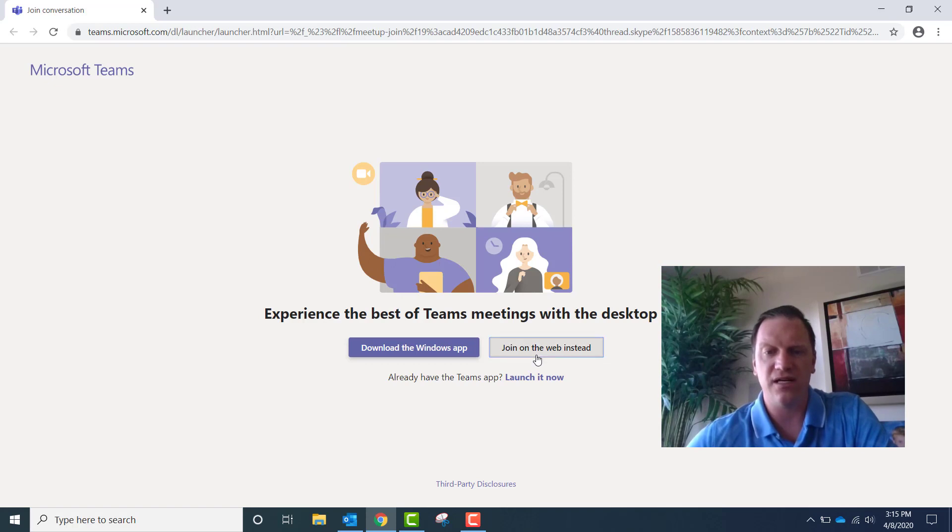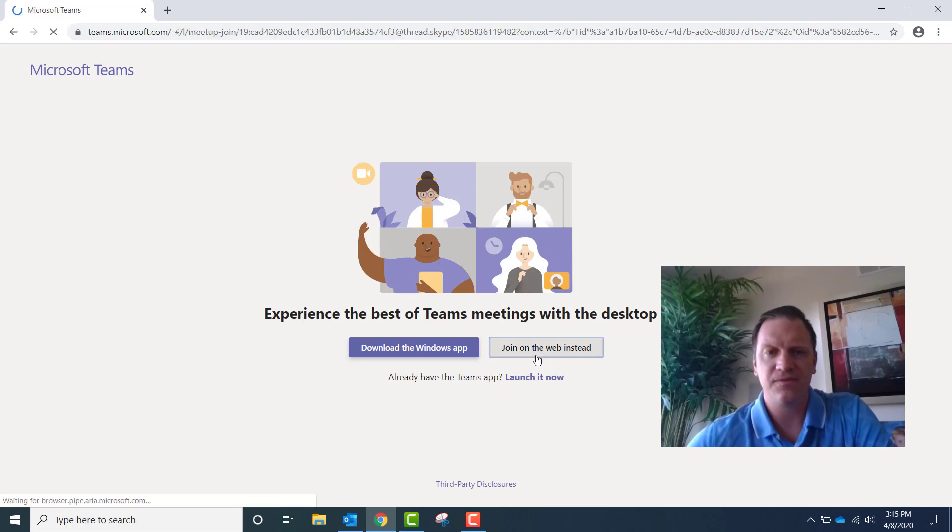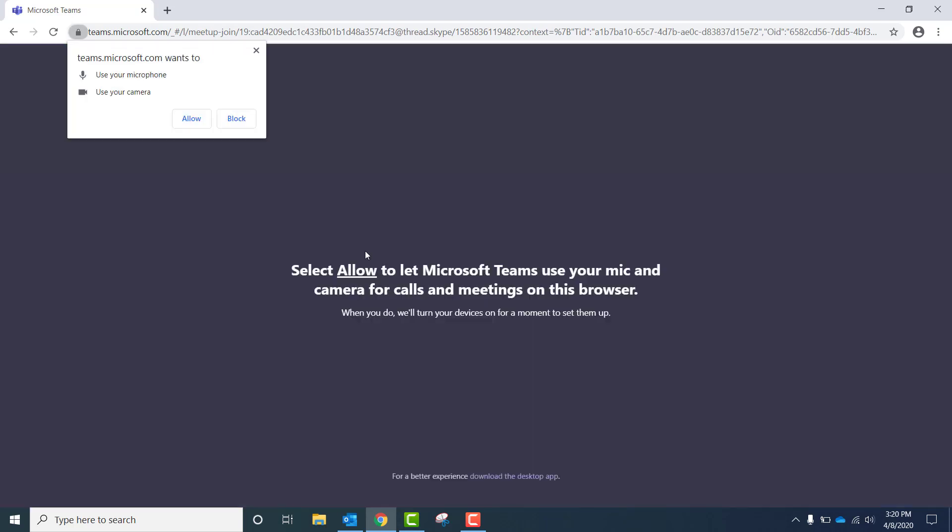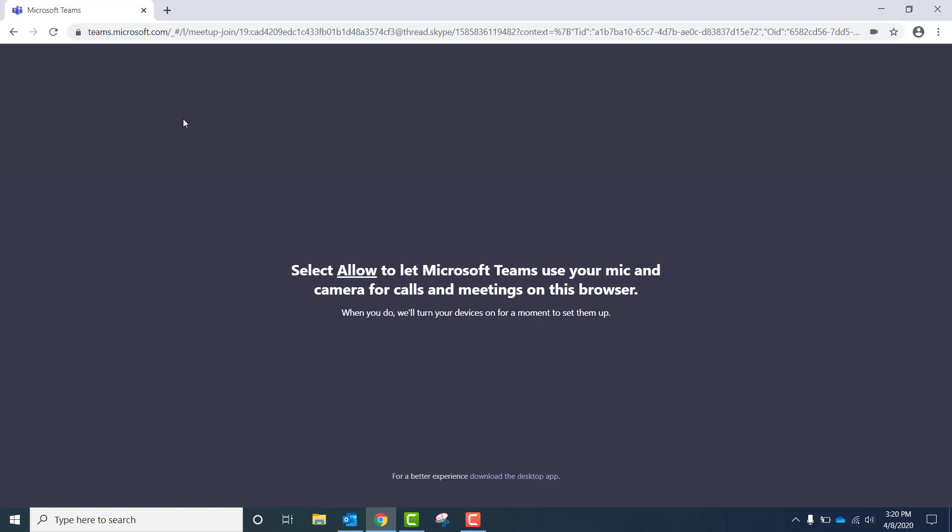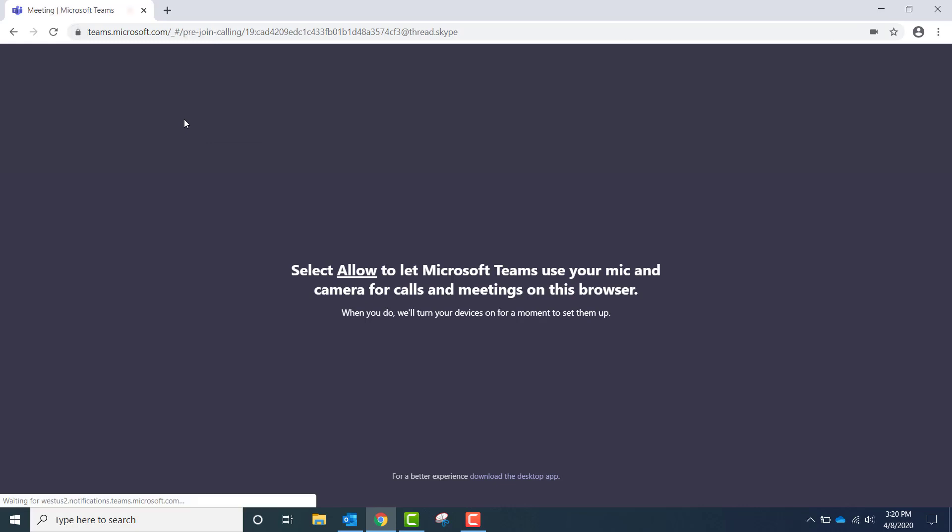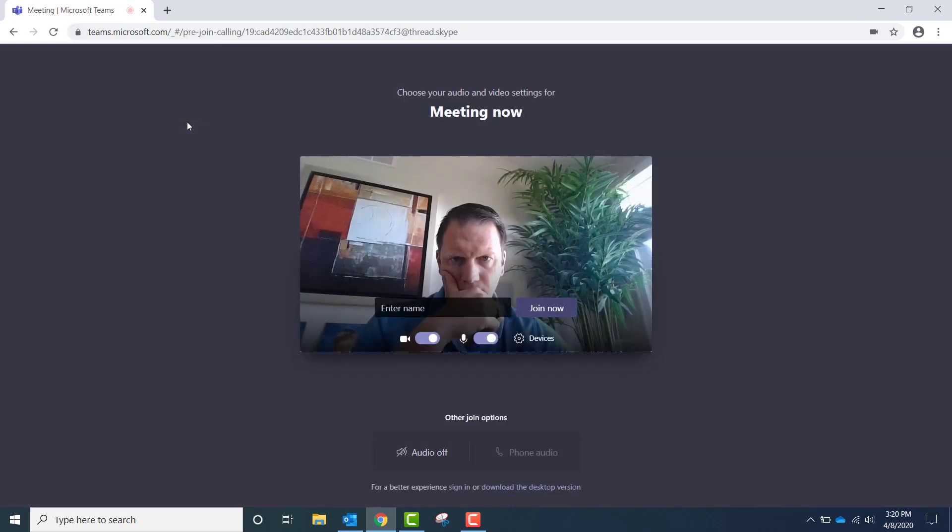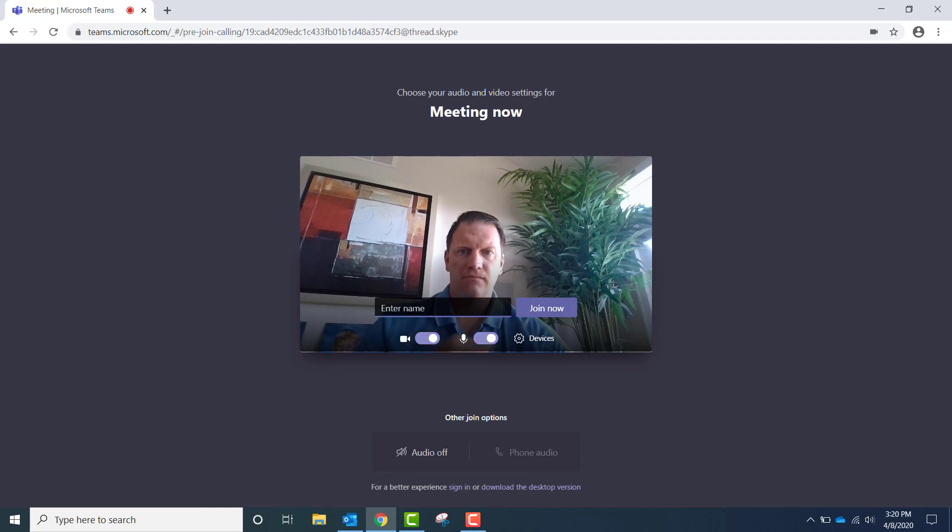So if I click join on the web instead, it will open up the meeting inside of a web browser without the need for the actual Microsoft Teams app. Yes, I want to allow the microphone and video so that people can see and hear me. And you can see this is all within a browser.